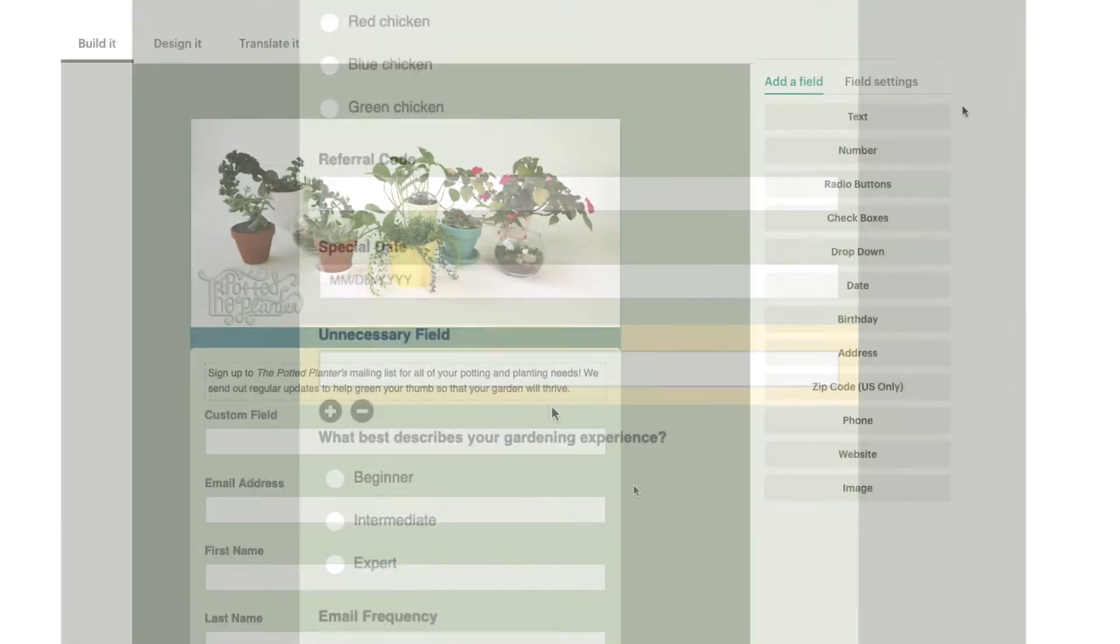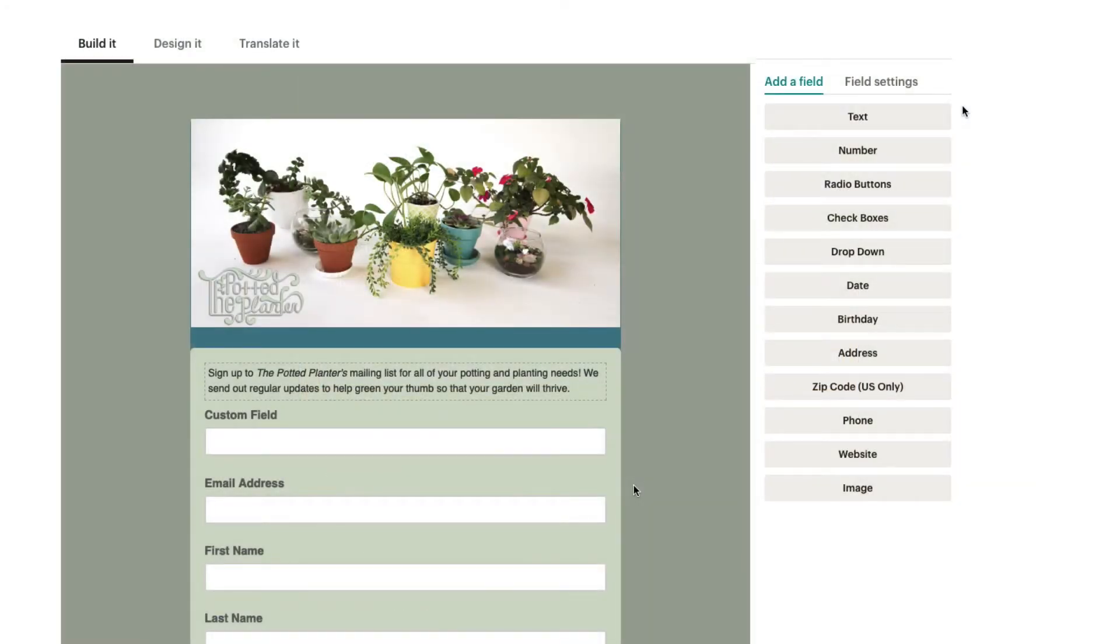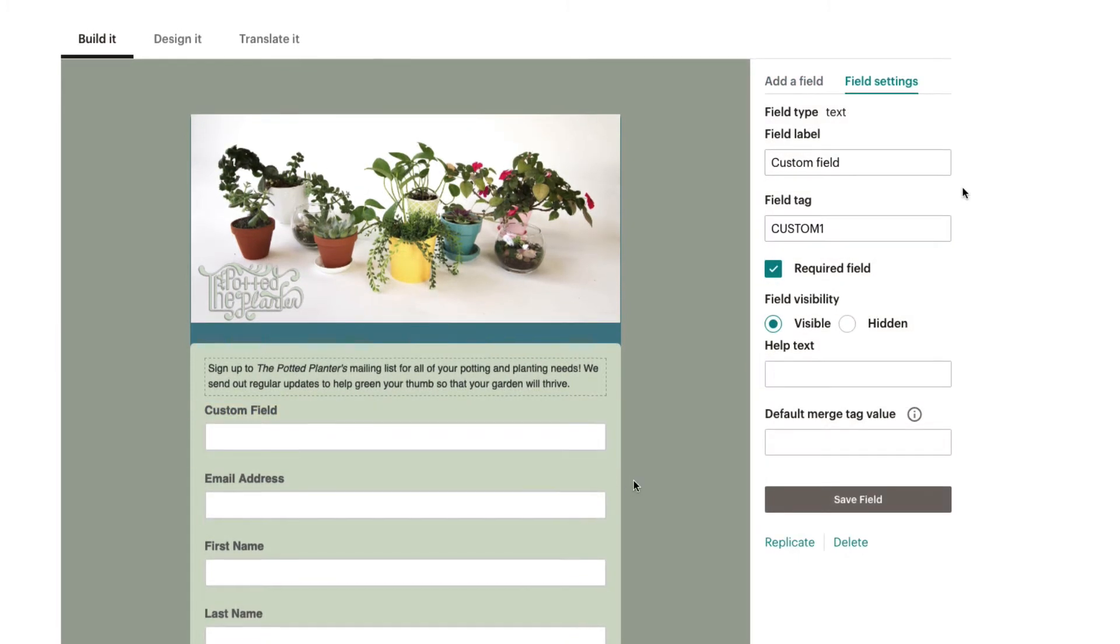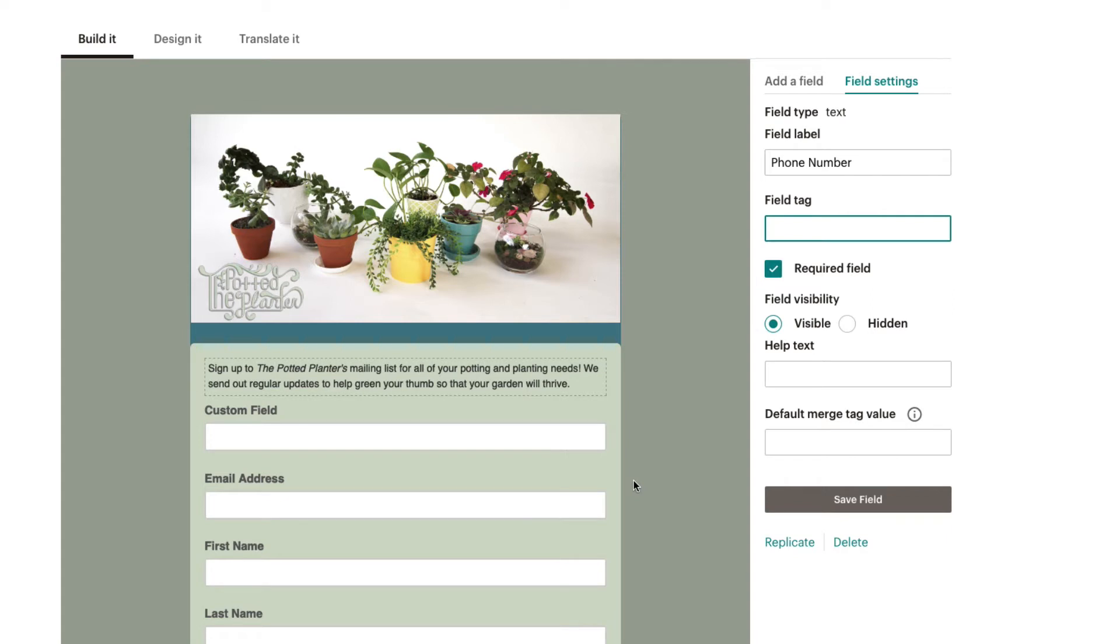To edit the name and other settings of a form field, click the Field Settings tab and select the field you'd like to update. You can change the field name in the Field Label section or customize the merge tag associated with this field under Field Tag.